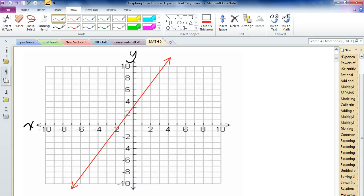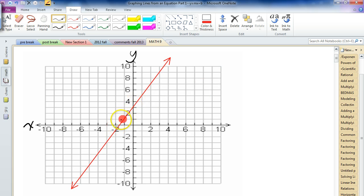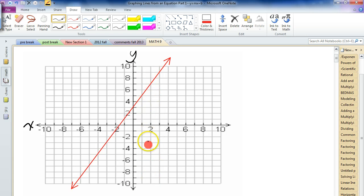We've been looking at graphing lines for quite a while now, and you've probably noticed that each line doesn't look much different. But each line has some important features — fingerprints that make it different from every other line. Some lines have no slope, like y equals 1, a horizontal line. A vertical line like x equals 2 would have a crazy steep slope. This line here is kind of in between.